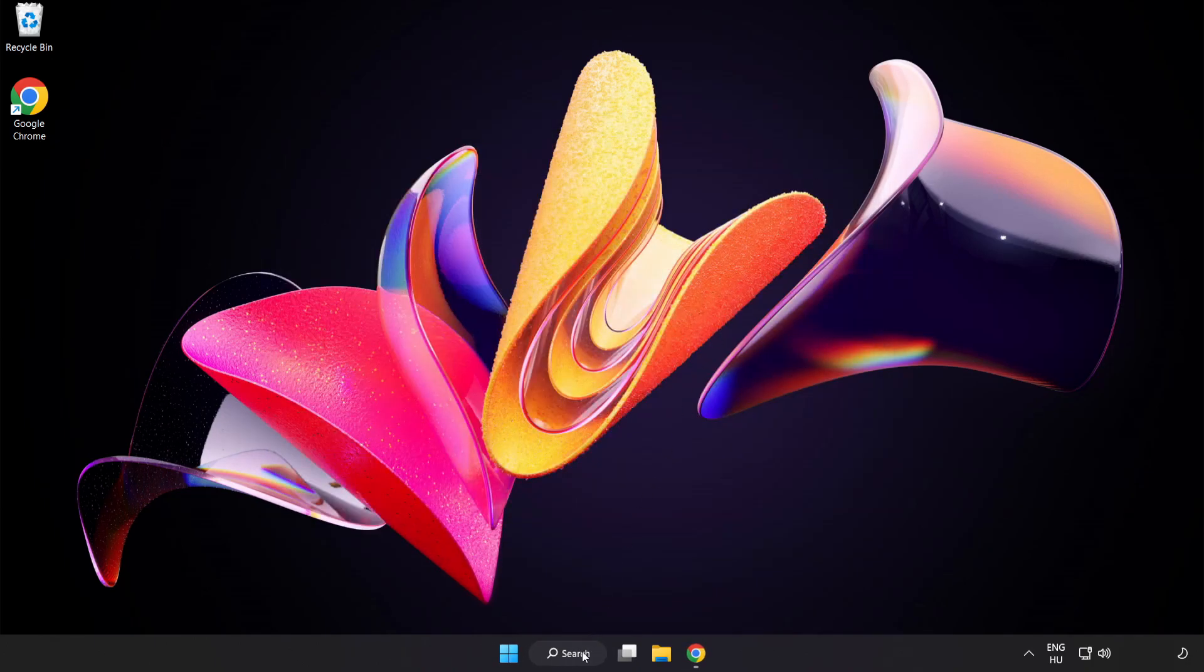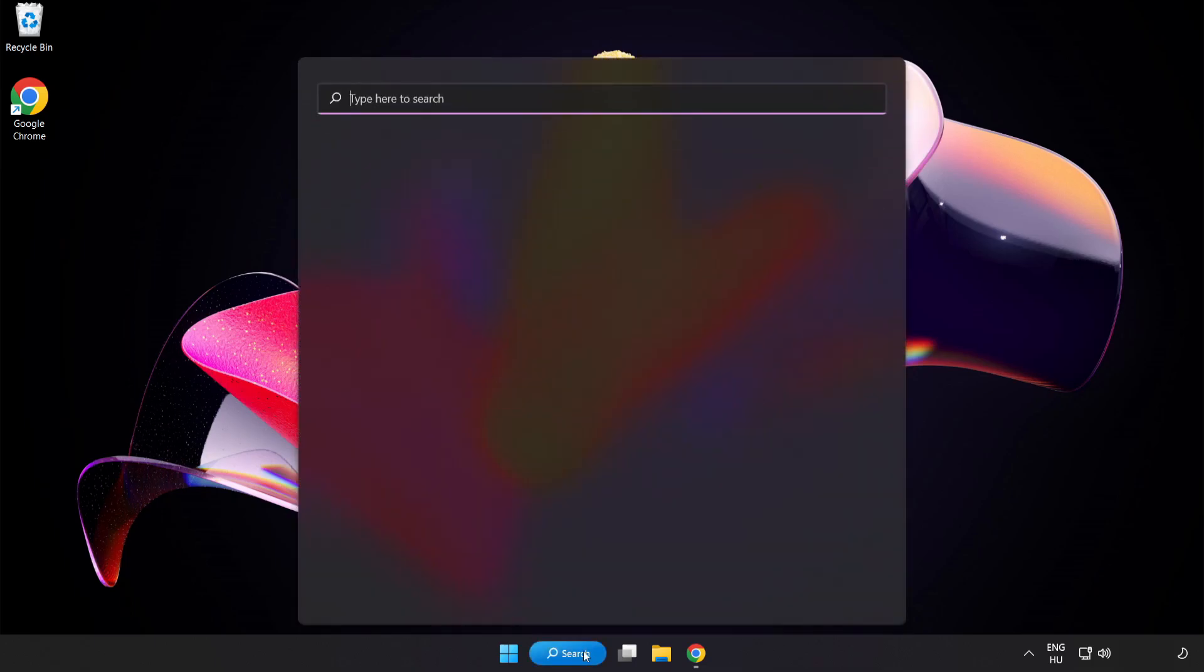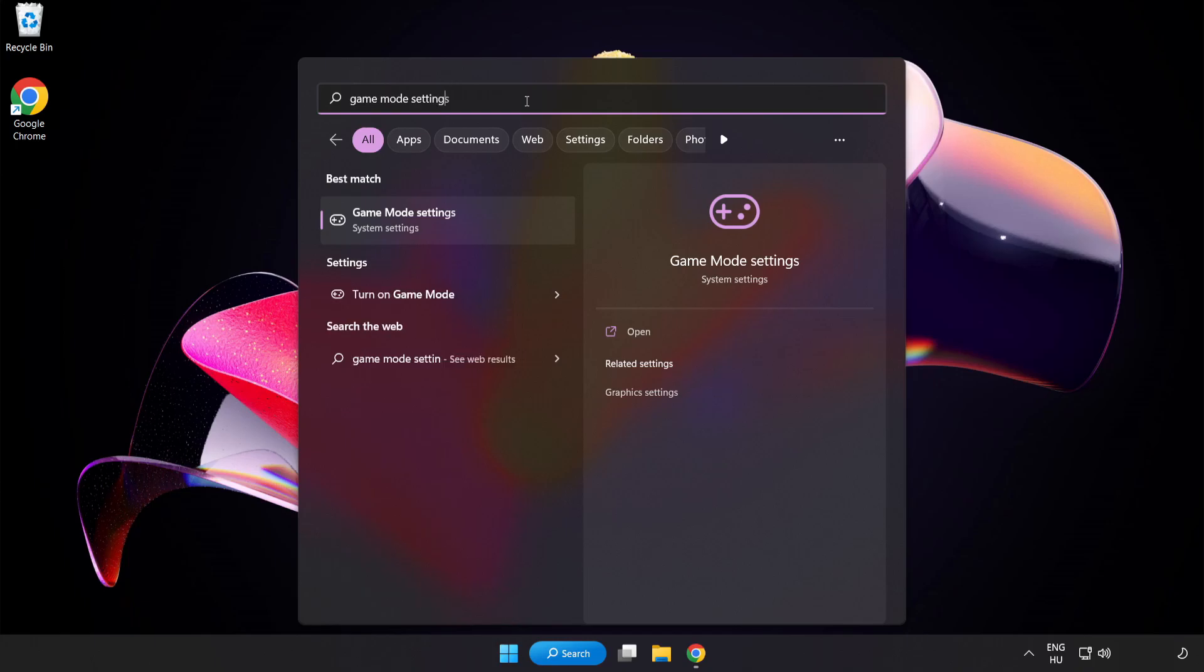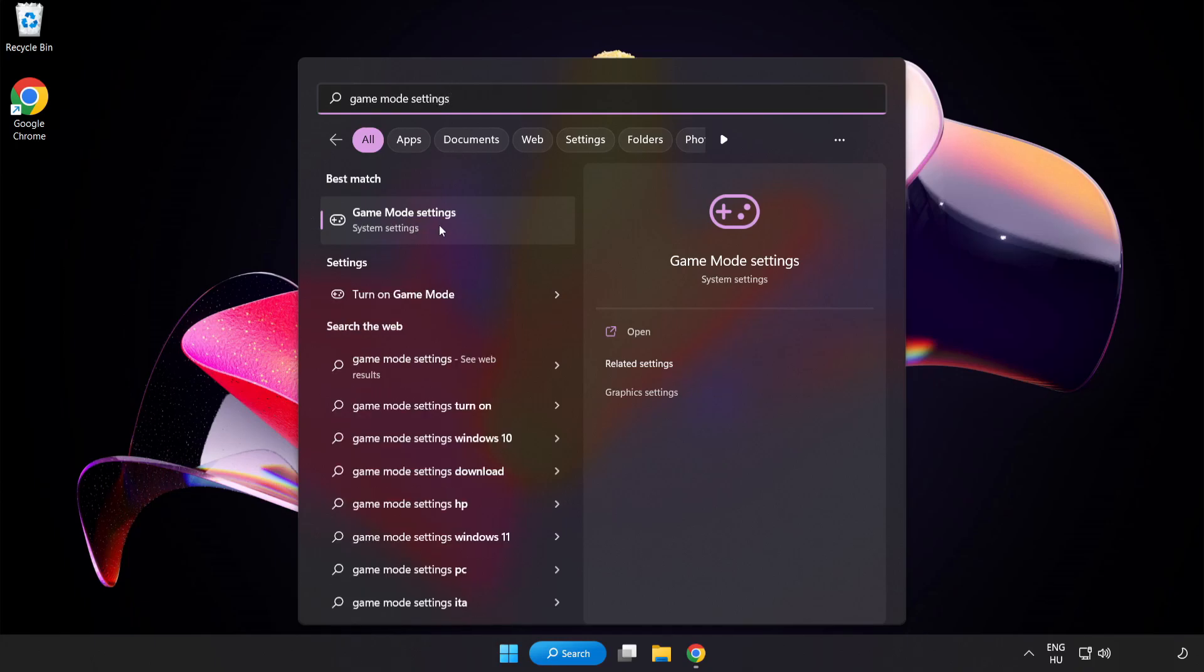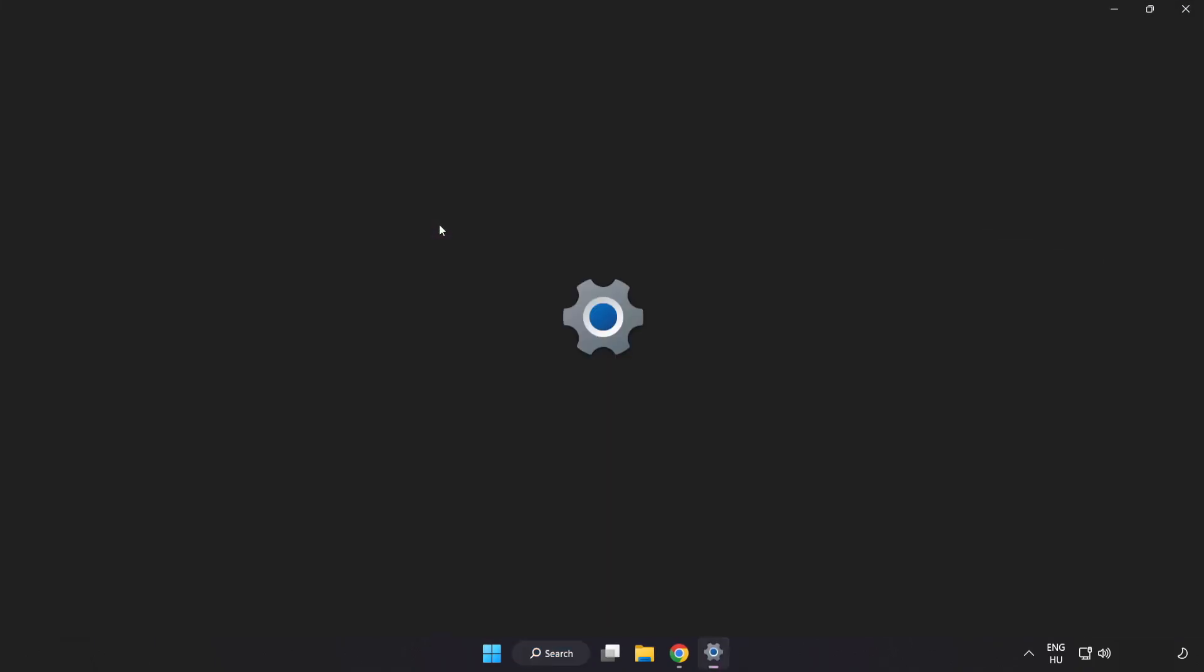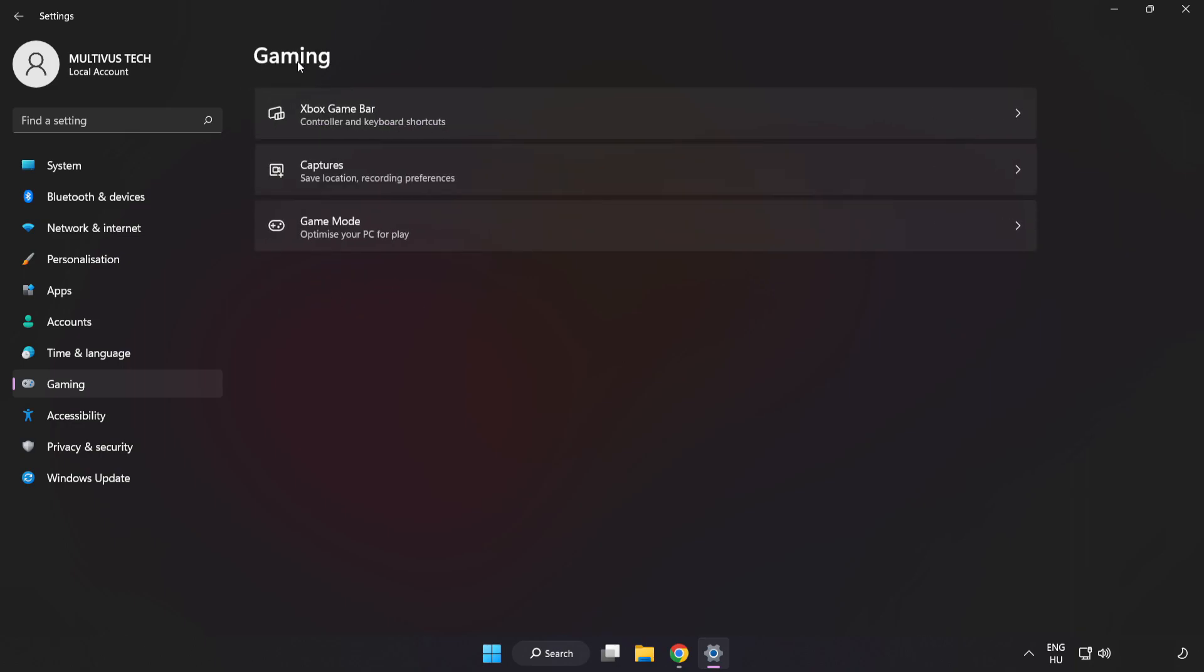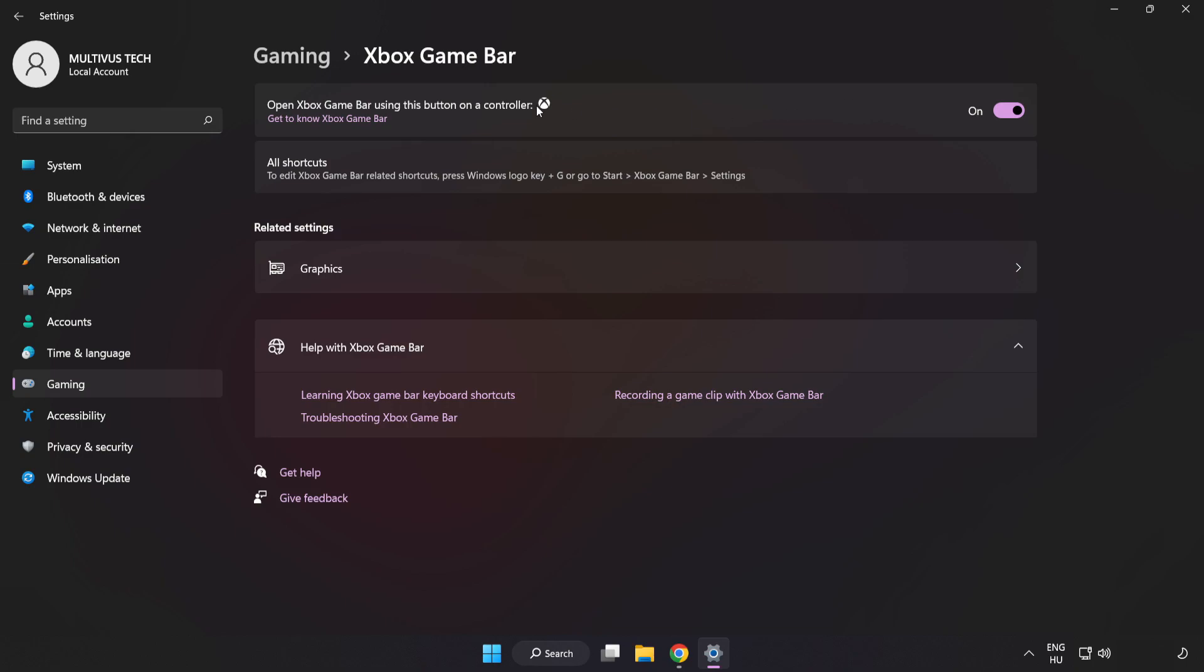Click the search bar and type Game Mode Settings. Click Game Mode Settings and turn on Game Mode. Click Gaming, then click Xbox Game Bar and turn off Xbox Game Bar. Close the window.